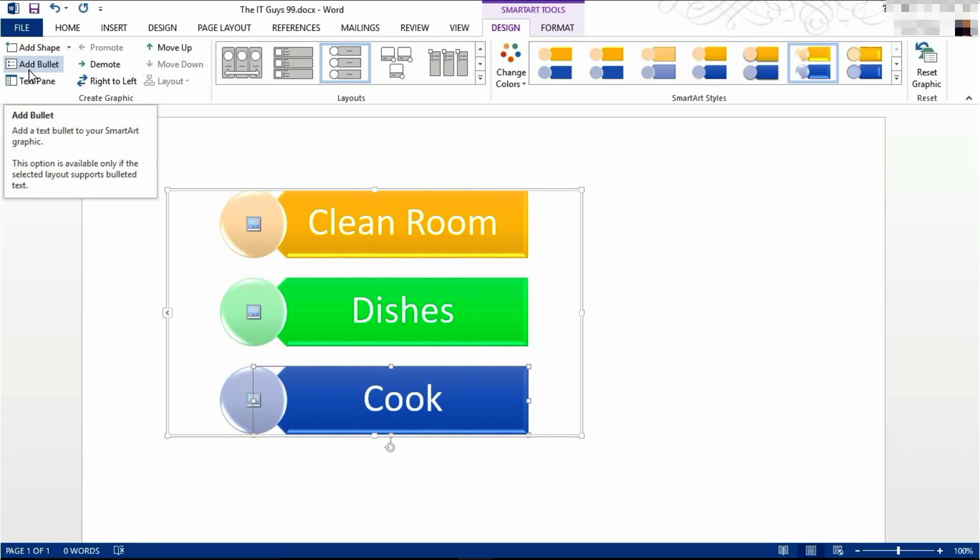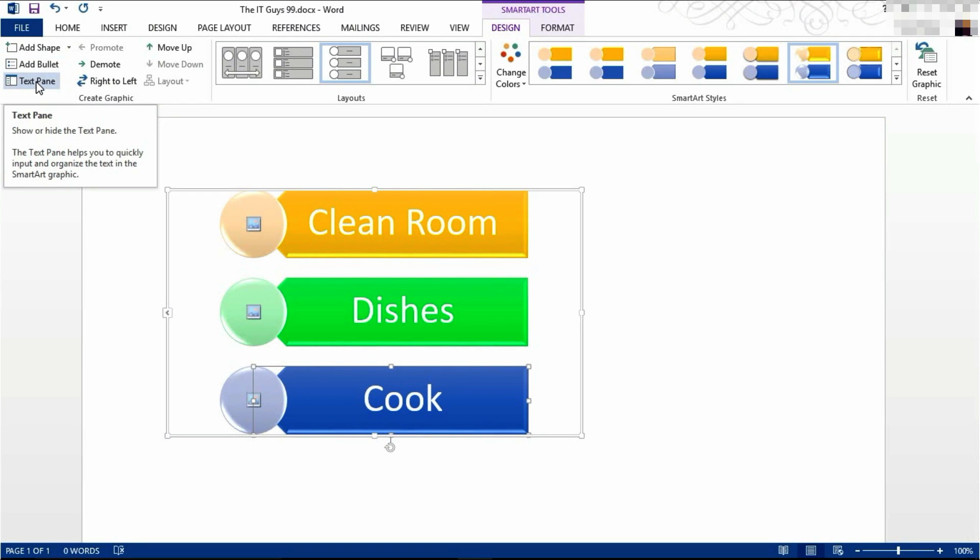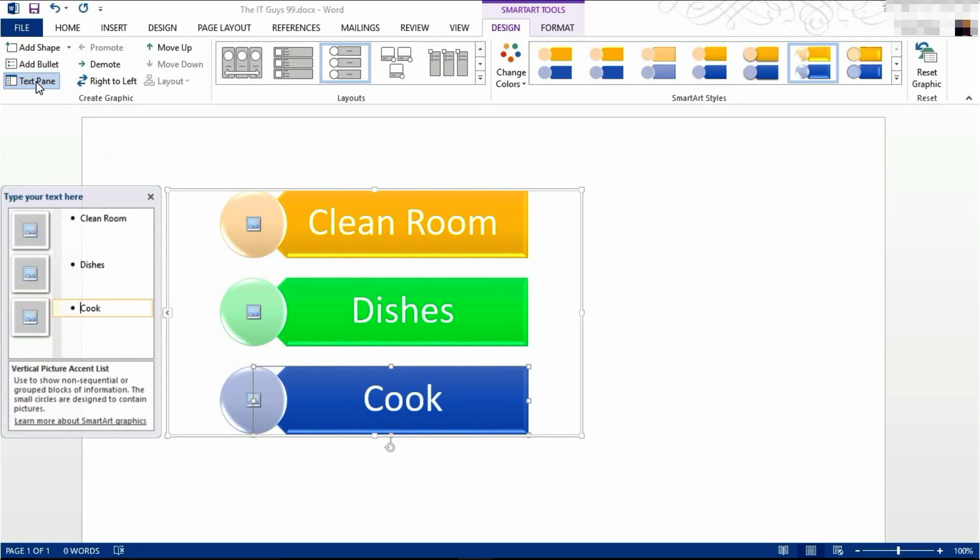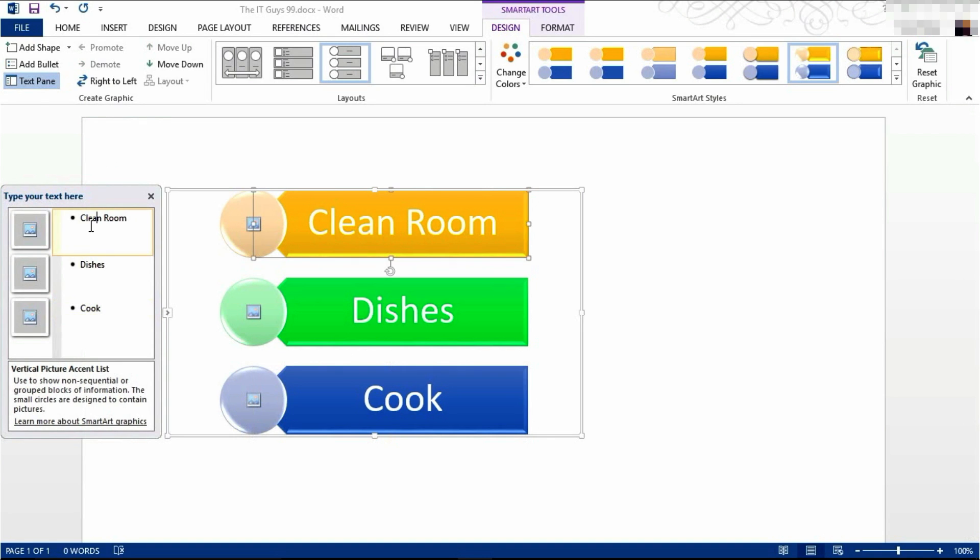You can also add bullet points. But I'm going to open the text pane. Here, you've got the three lists that we've got.